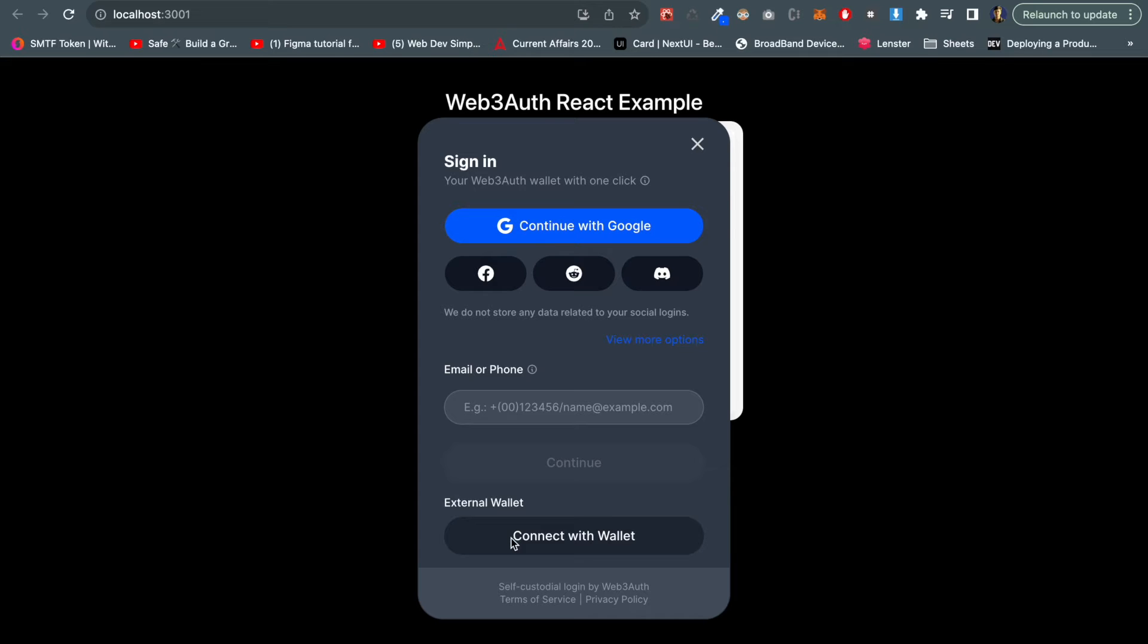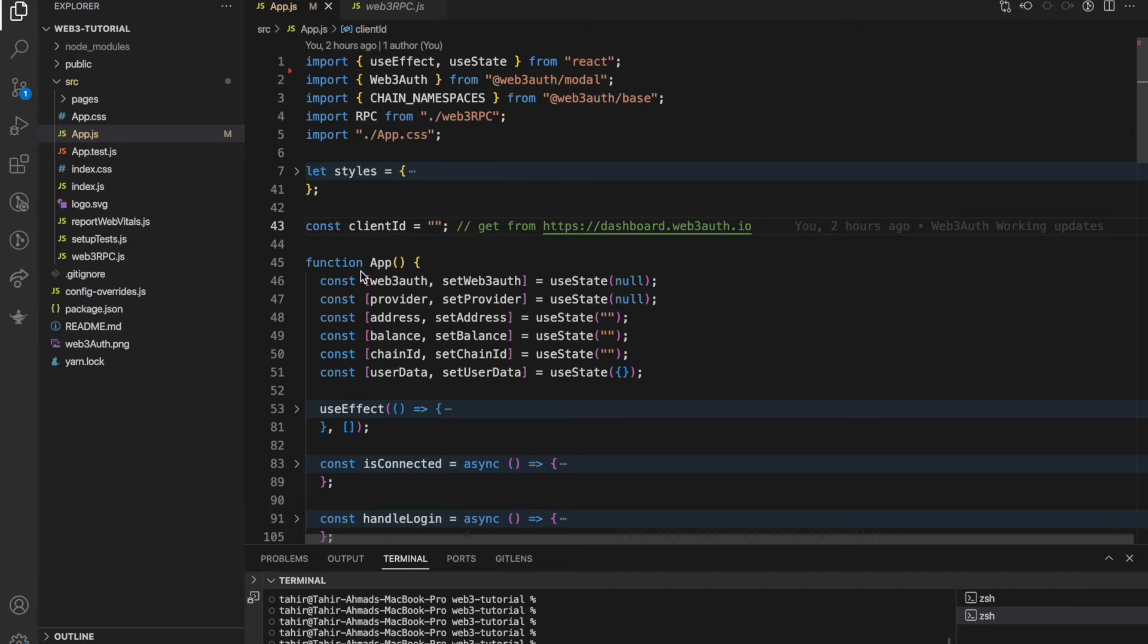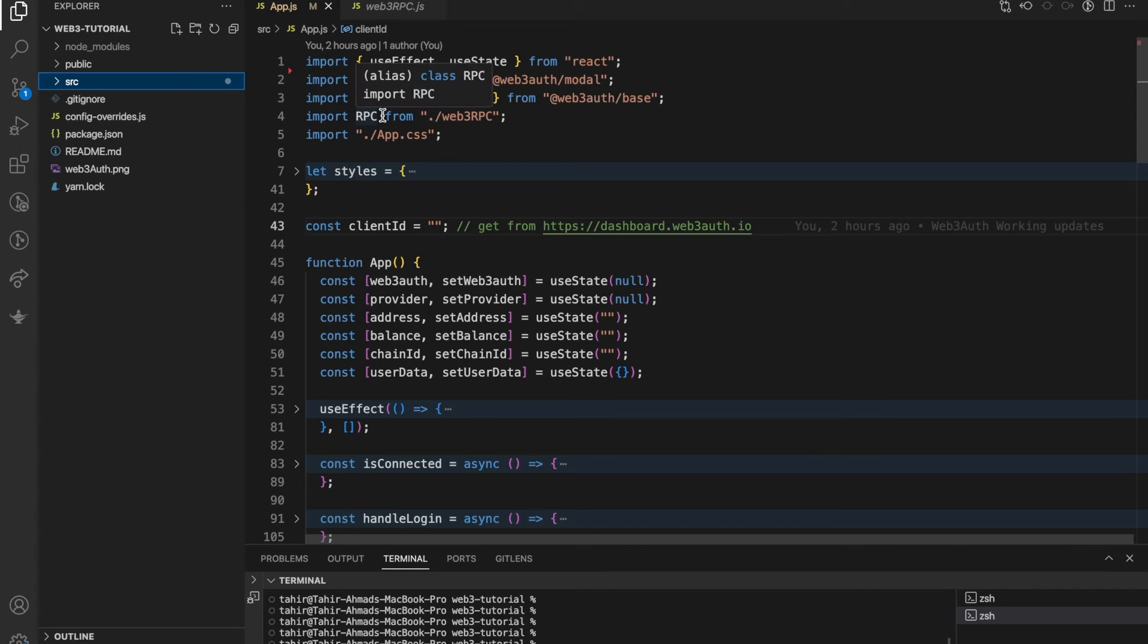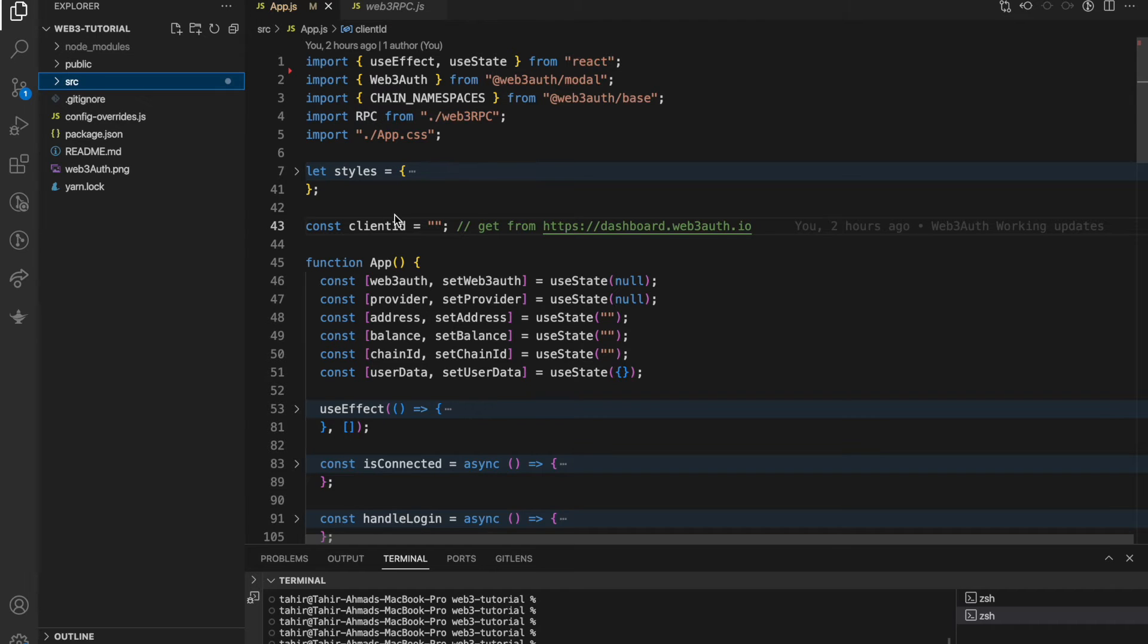This is my Visual Studio Code where I'm opening the Web3 tutorial project which is live on GitHub also. I will share the link in the description.